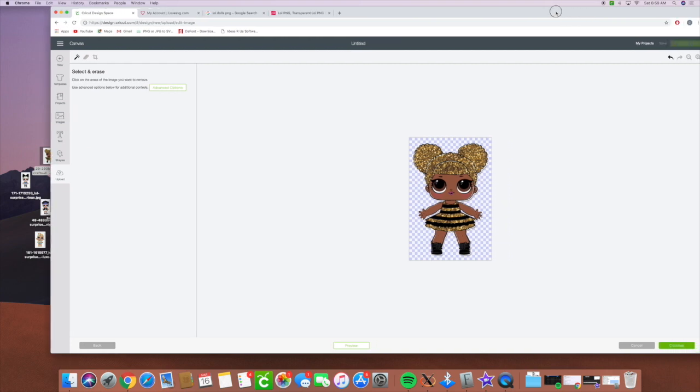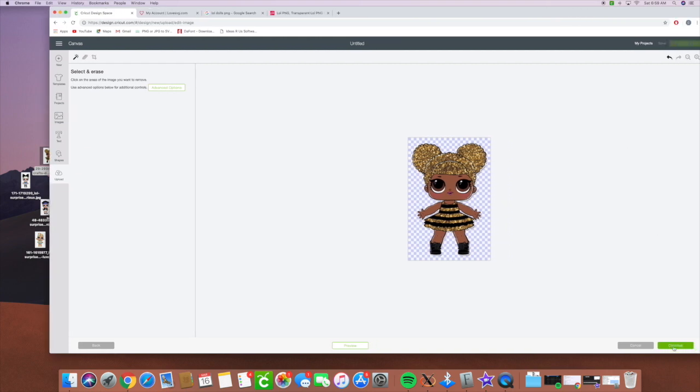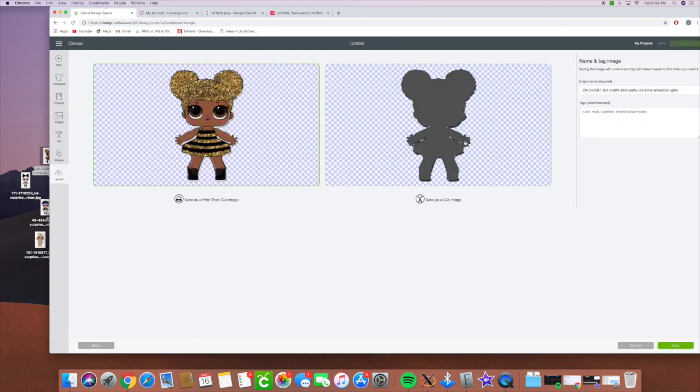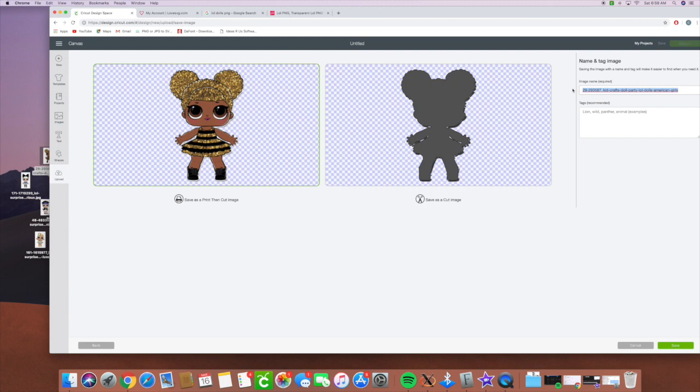We can check on our image by clicking continue and this will show us how it's going to cut it. So we're going to put this one. I think this one is Queen B if I'm not mistaken and so we're going to put LOL dolls and those will be my tags for it.